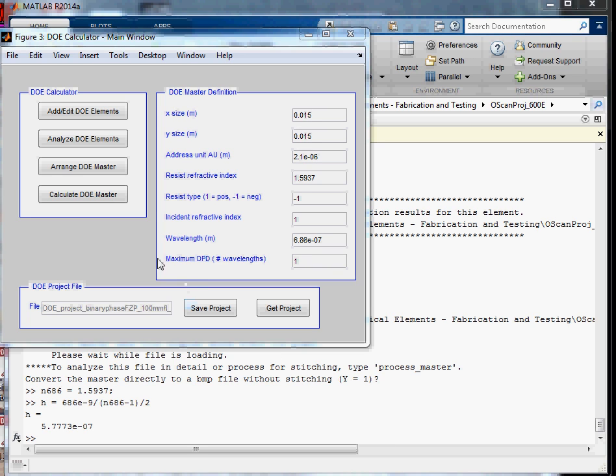Okay, so in this video we're going to do a grayscale or smooth zone Fresnel lens. I call that a diffractive Fresnel lens because it's based on diffraction.